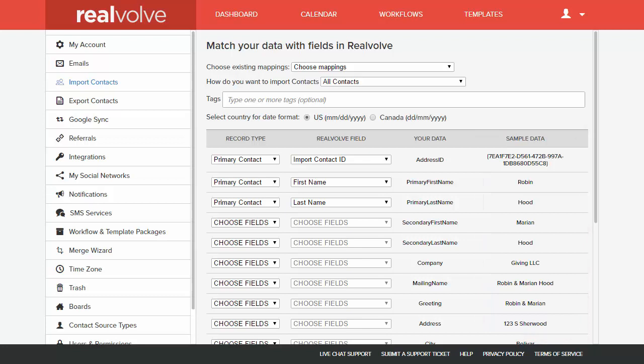Map each of the rows from the CSV file until all the rows are defined. You do have the option to skip any of the fields that you do not need.